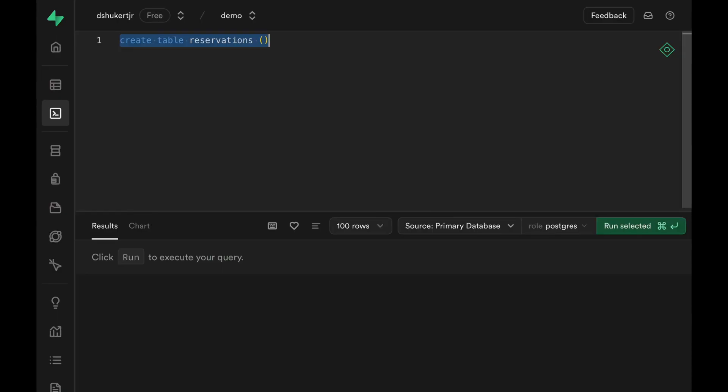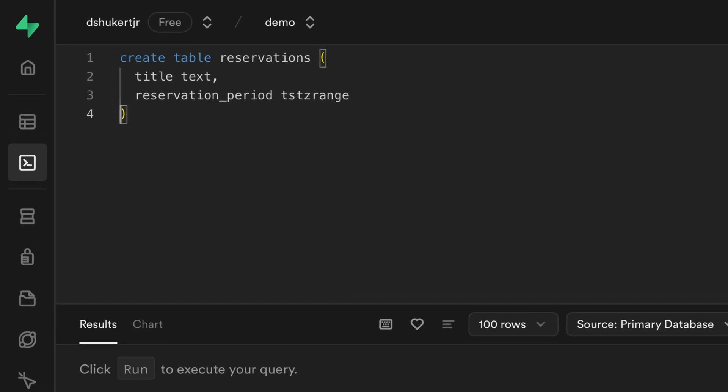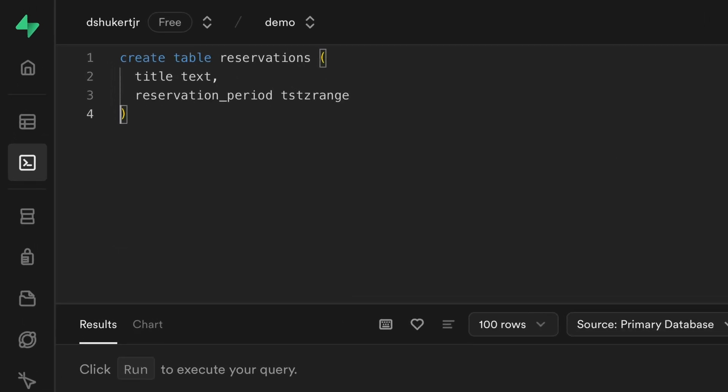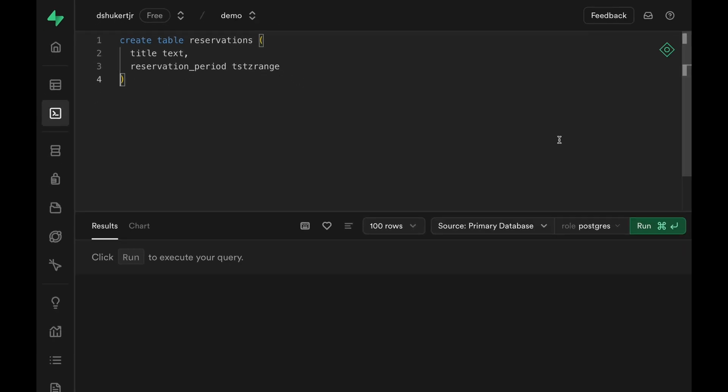So here's what I'm talking about. Let's say we have a reservations table with title. You could have columns start at and end at representing the start and end of the reservation, but instead we could represent the start and end using a range column. TSTZ range here stands for timestamps with time zone range. Let's run it and create the table.